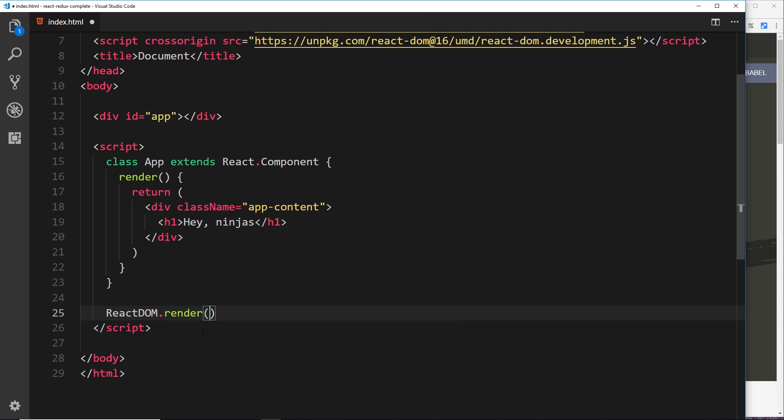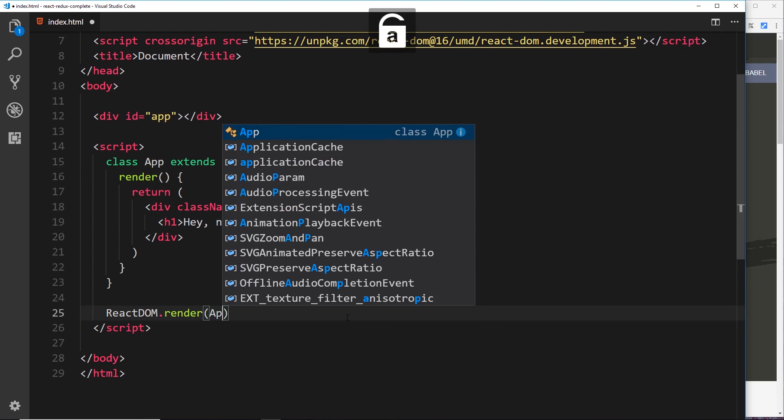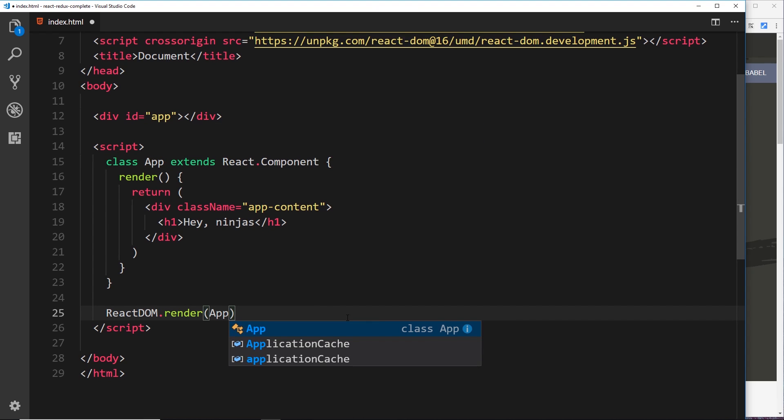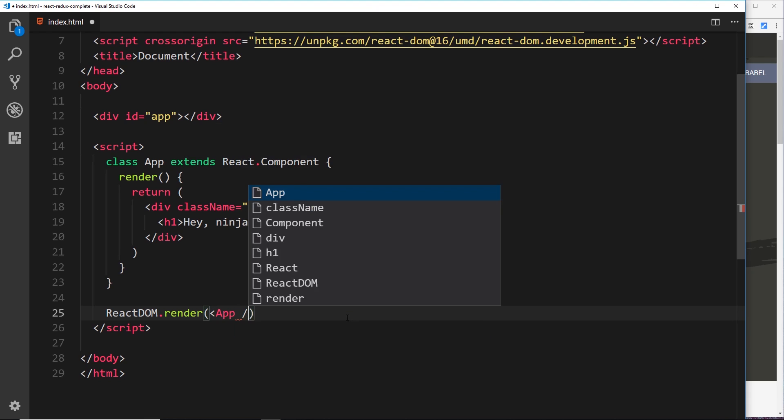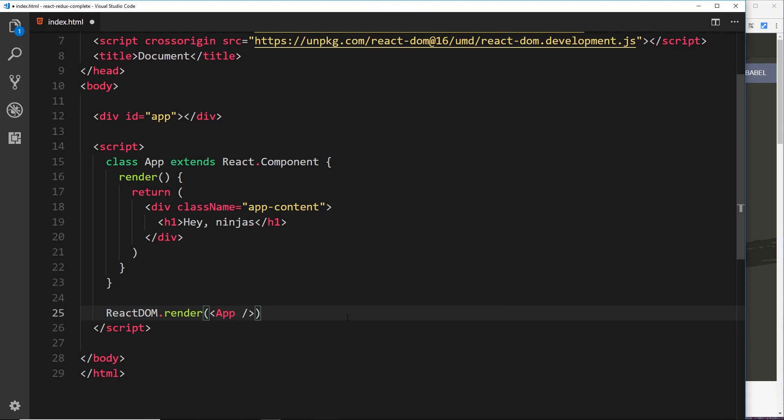And inside we pass in two parameters. The first parameter is which class or which component we want to render to the DOM. We want to render this one right here, but we don't just say "App" like so. We add it as a tag, a bit like JSX. So we take the component name and put it inside a tag which is self-closing.